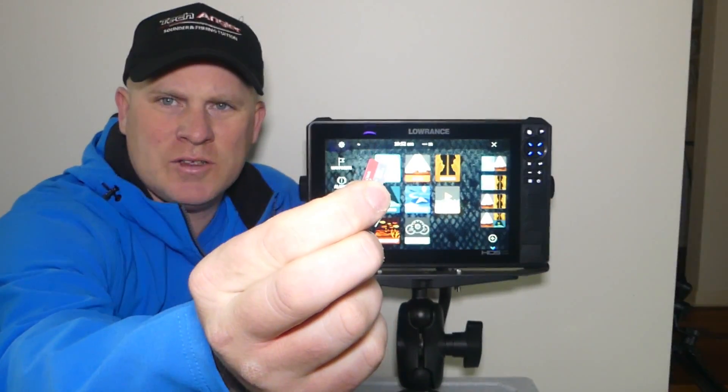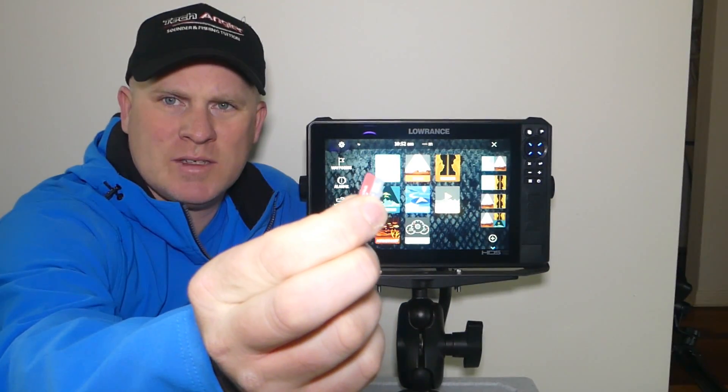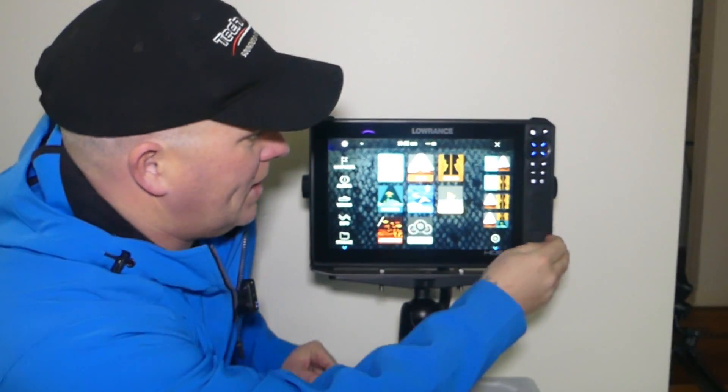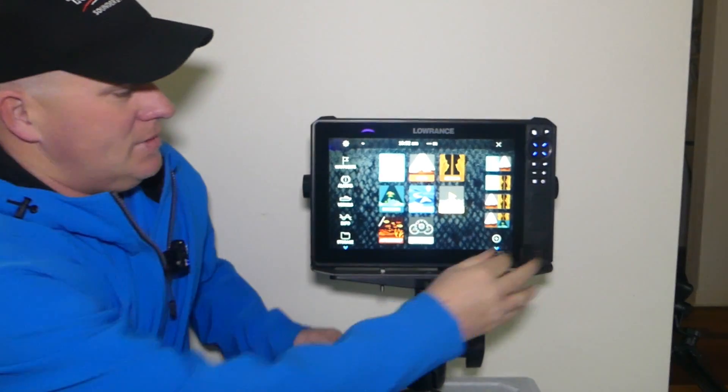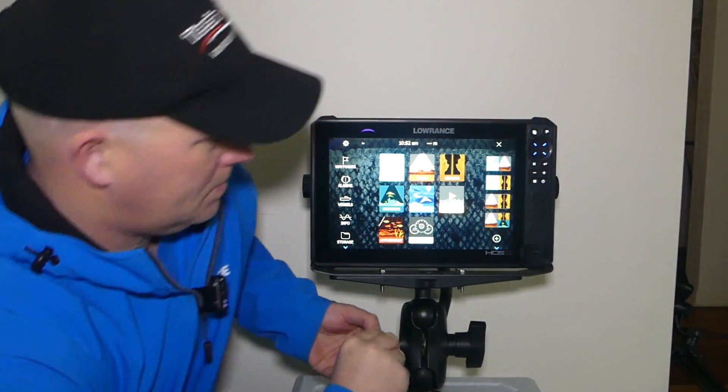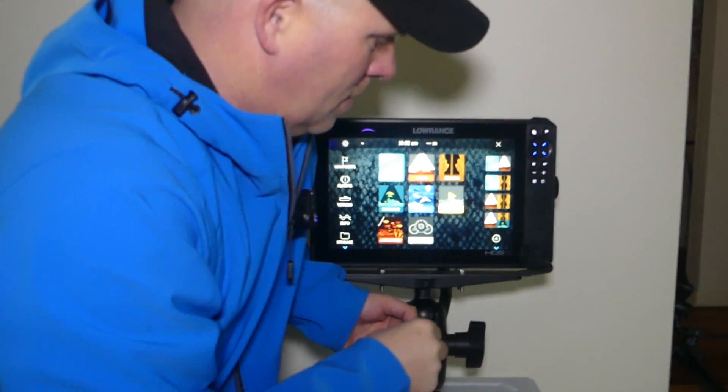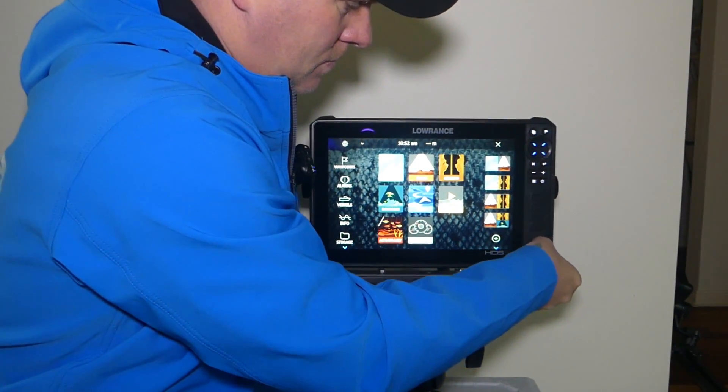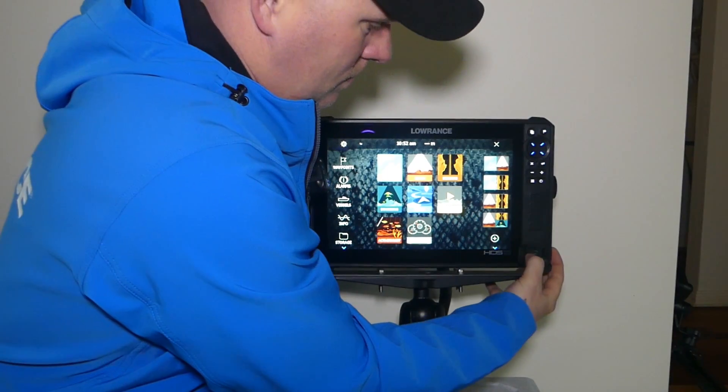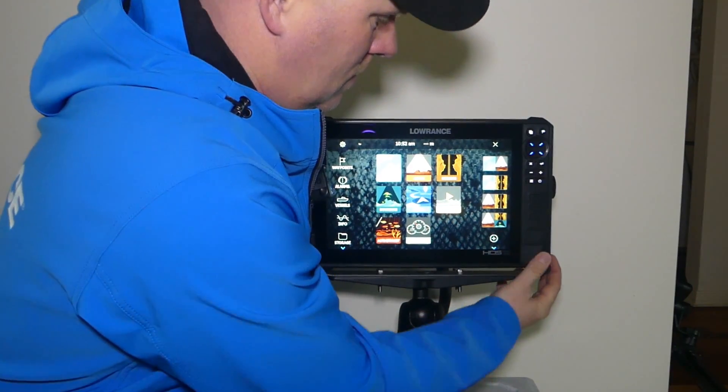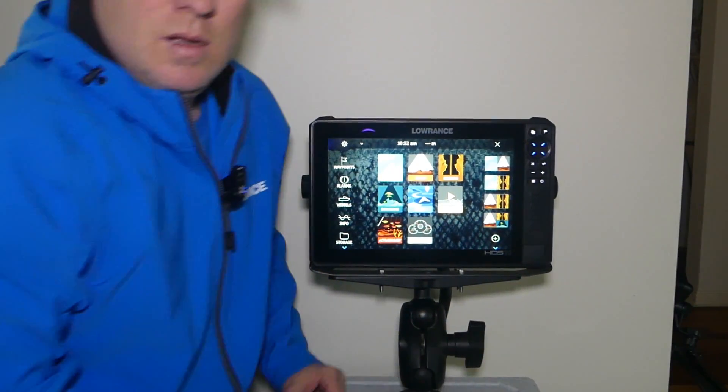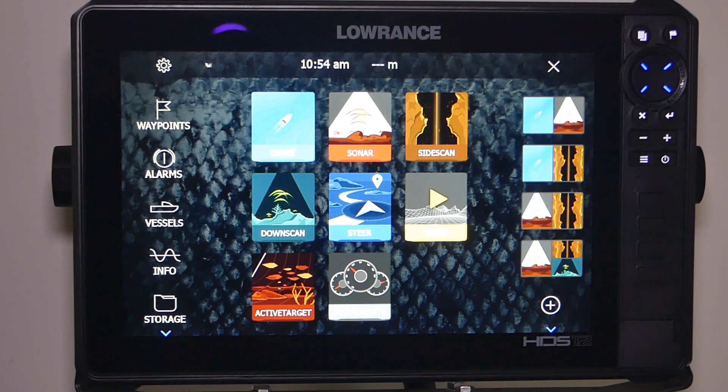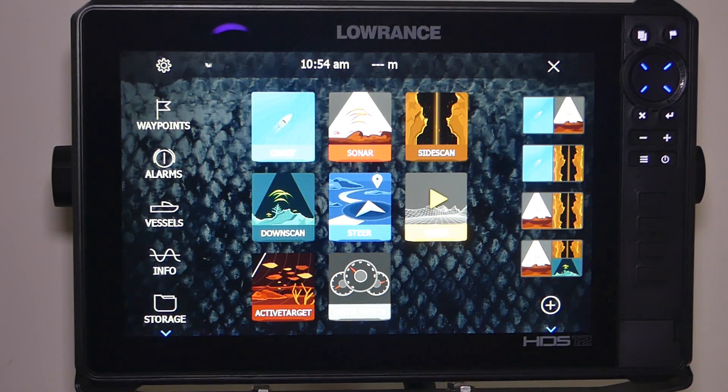So we've done the software update onto our SD, micro SD card. We put the card into our unit. We make sure our active target module box is on.